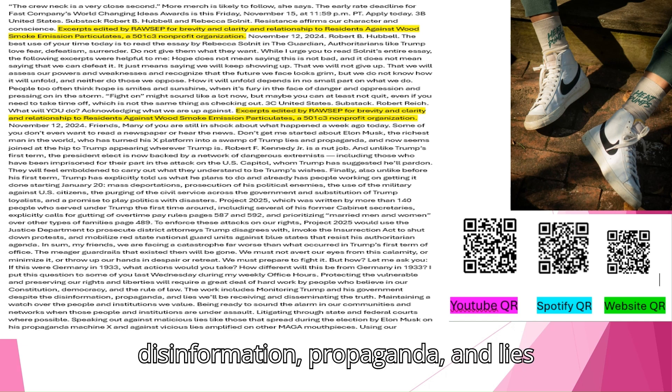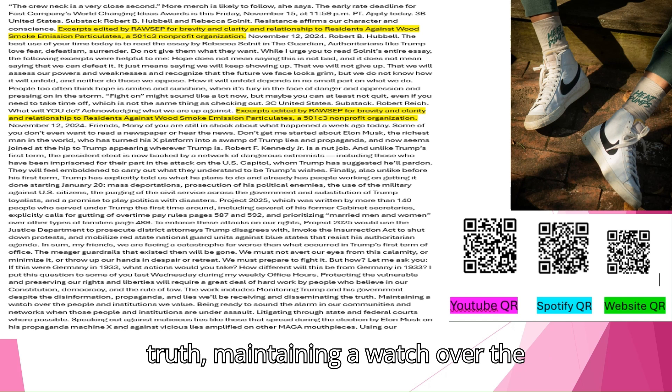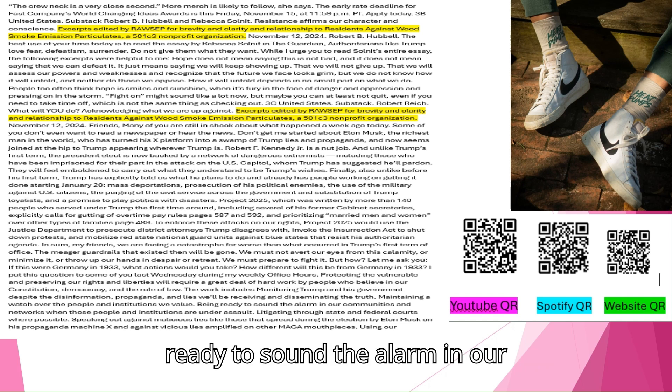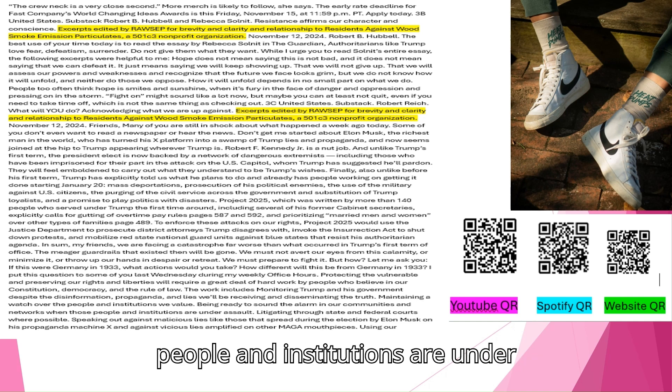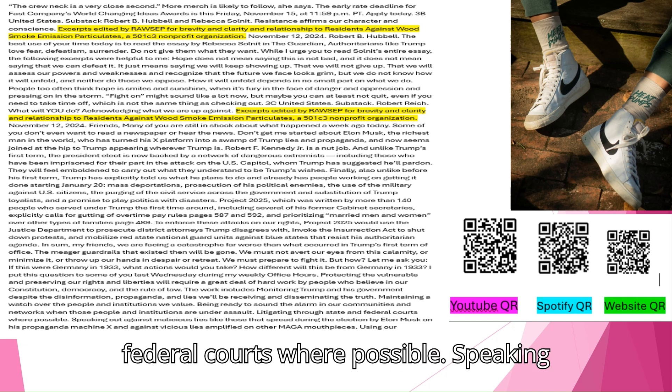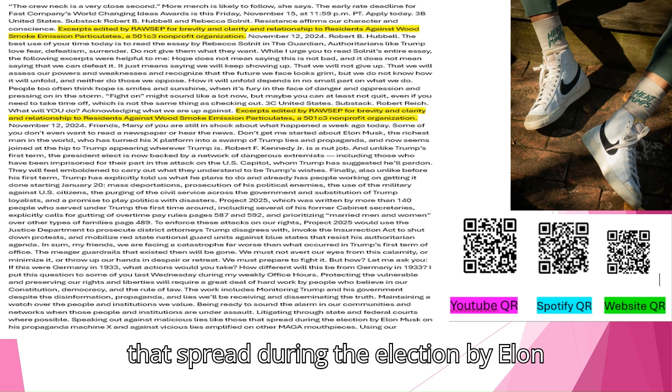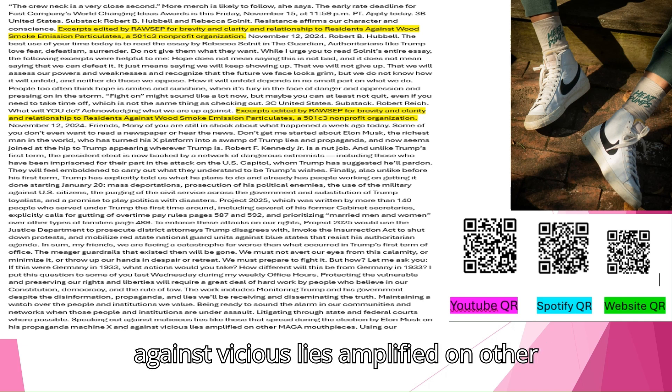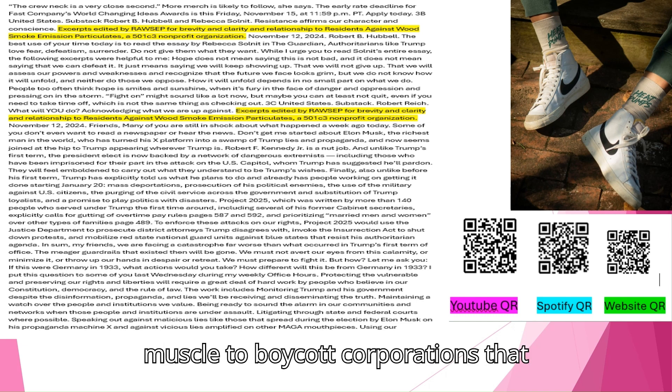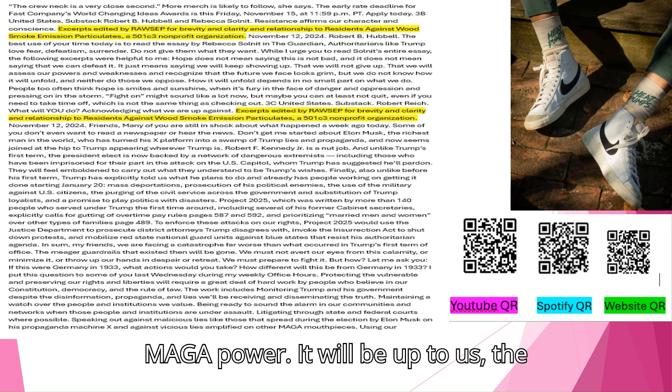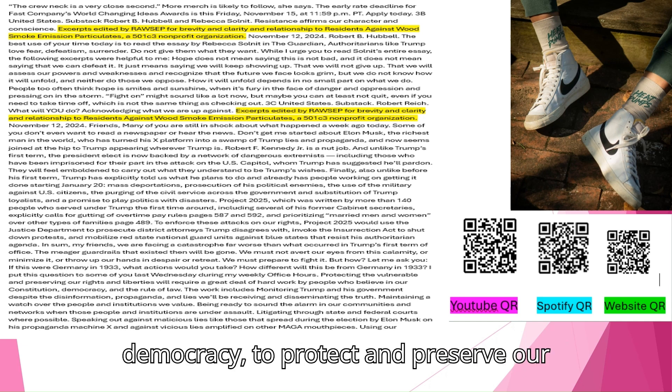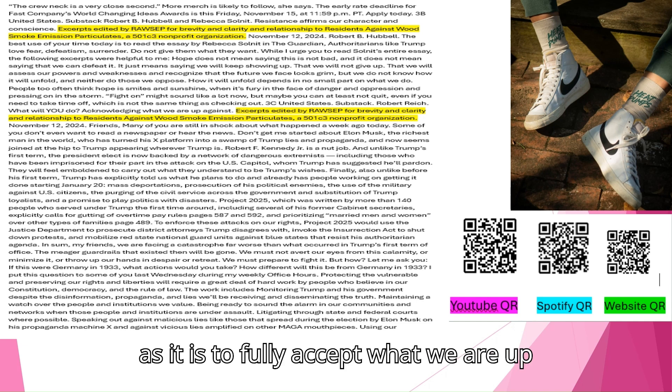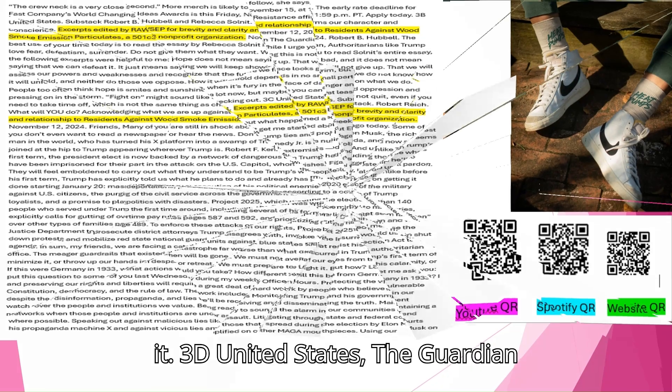How different will this be from Germany in 1933? Protecting the vulnerable and preserving our rights and liberties will require a great deal of hard work by people who believe in our constitution, democracy, and the rule of law. The work includes monitoring Trump and his government despite the disinformation, propaganda, and lies we'll be receiving and disseminating the truth. Maintaining a watch over the people and institutions we value. Being ready to sound the alarm in our communities and networks when those people and institutions are under assault. Litigating through state and federal courts where possible. Speaking out against malicious lies. Using our economic muscle to boycott corporations that support Trump, Musk, and other centers of MAGA power. It will be up to us the American people who still cherish democracy to protect and preserve our system of self-government. As difficult as it is to fully accept what we are up against, the first step is to acknowledge it.